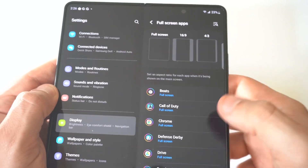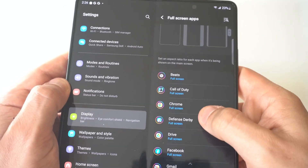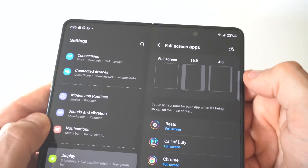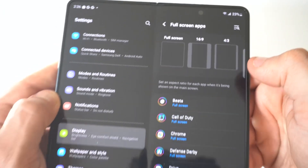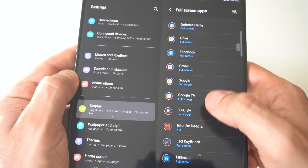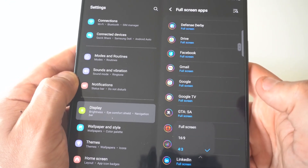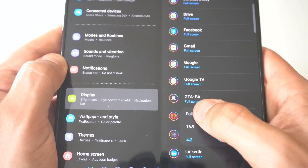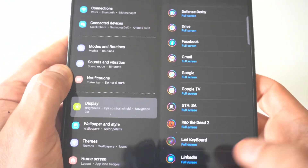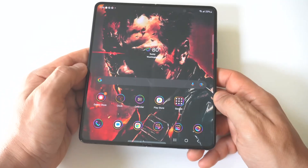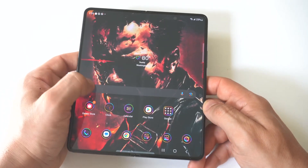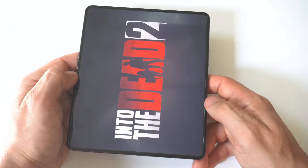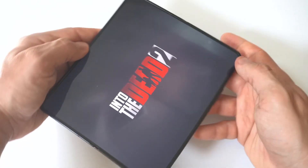We're going to go to Into the Dead 2 and you will see that at the top you've got three different aspect ratios, but we want to get this to go into full screen. So I'm going to tap on it. You can see the full screen option is there, which is good. Now we're going to go back, load the game up — and boom, looks a lot better, right?